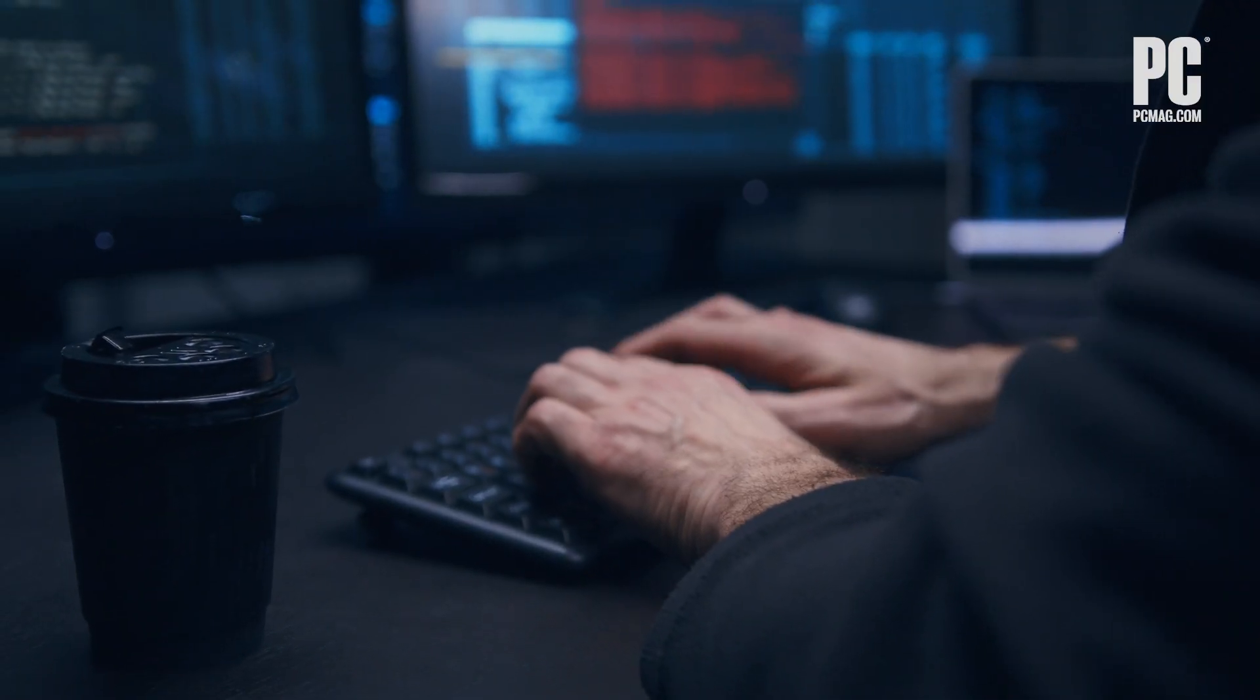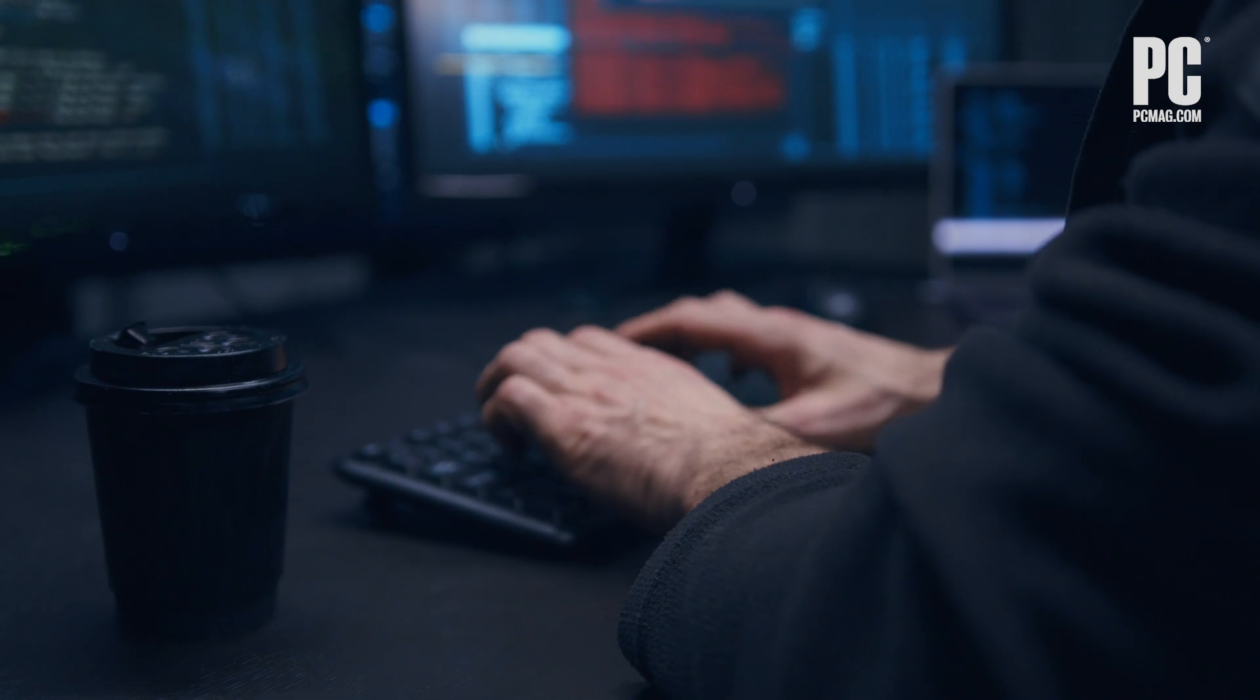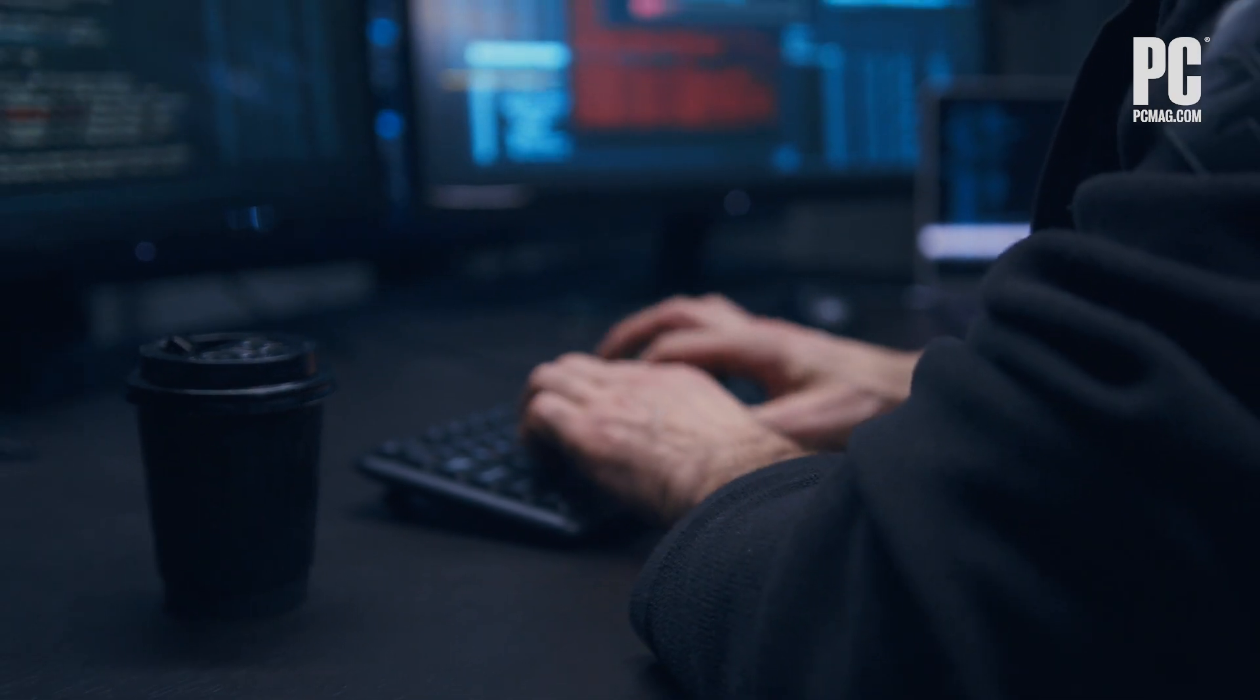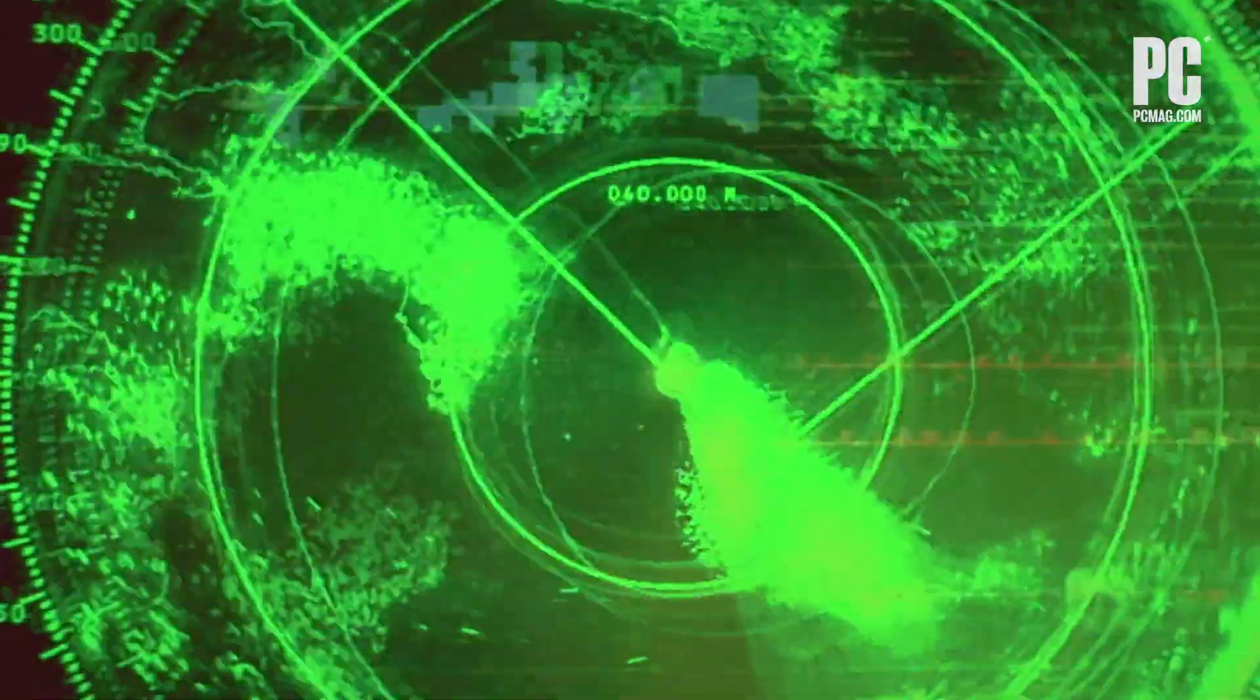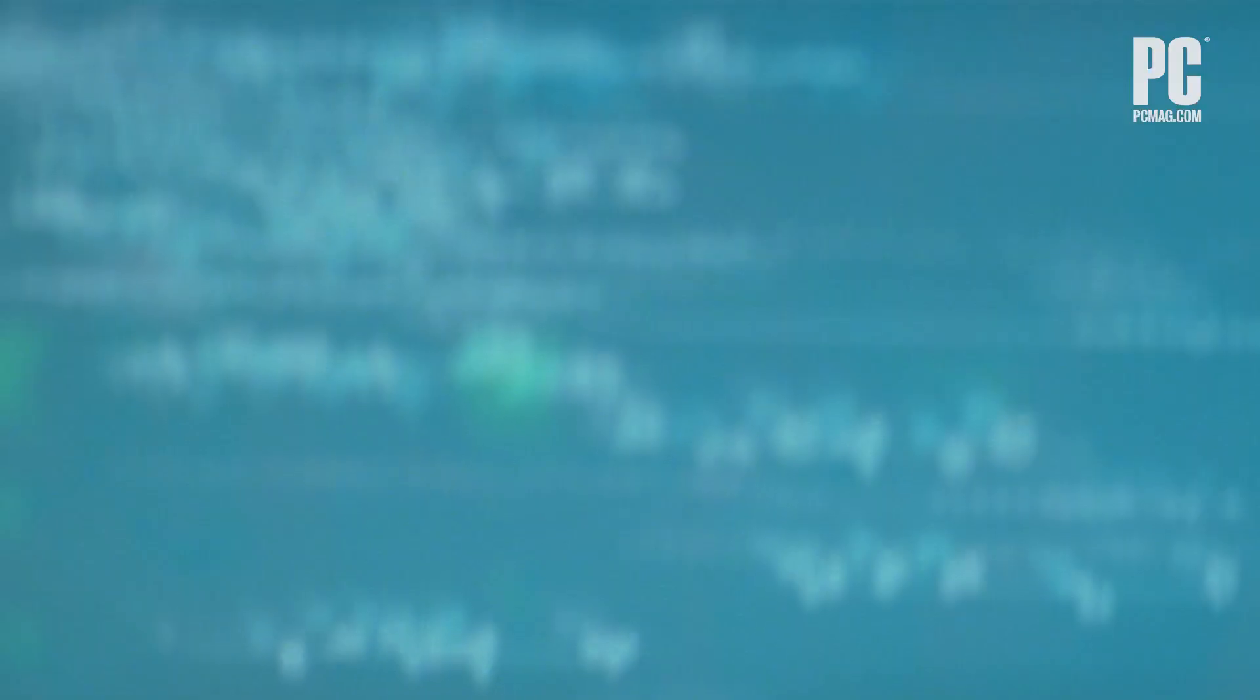But what if your calls were being monitored? What if someone could track your location without your consent? That's the job of stalkerware, a certain type of software that can operate in the background on your devices and keep tabs on your every move, online and offline.